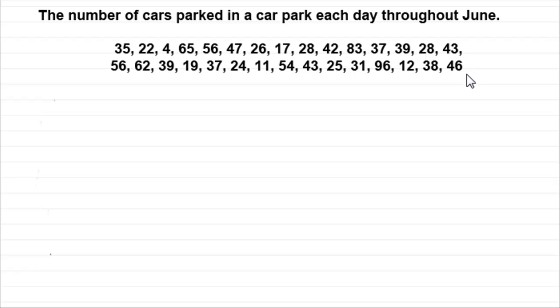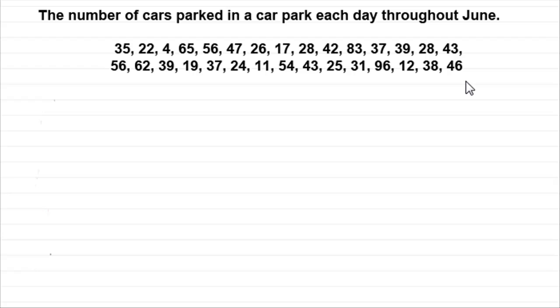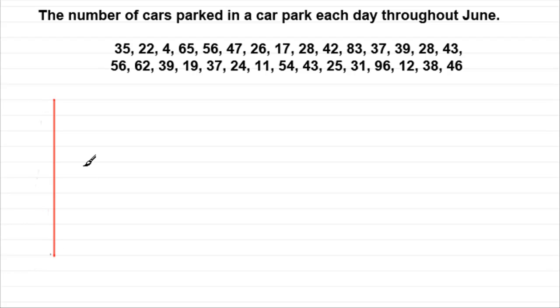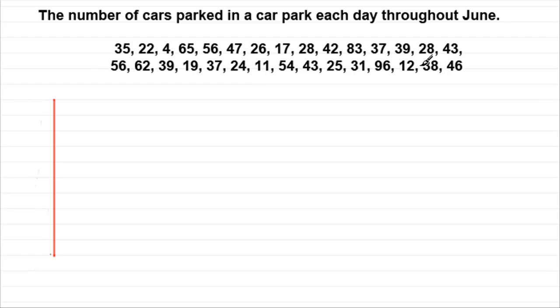So one way of dealing with this raw data is to sort it out through what we call a stem and leaf diagram. I'll show you. What we do is we draw a line down like so. And looking at this data, we can see that the smallest number here is the 4 and the largest number is the 96. So we've got numbers ranging from 0 to just below 100.